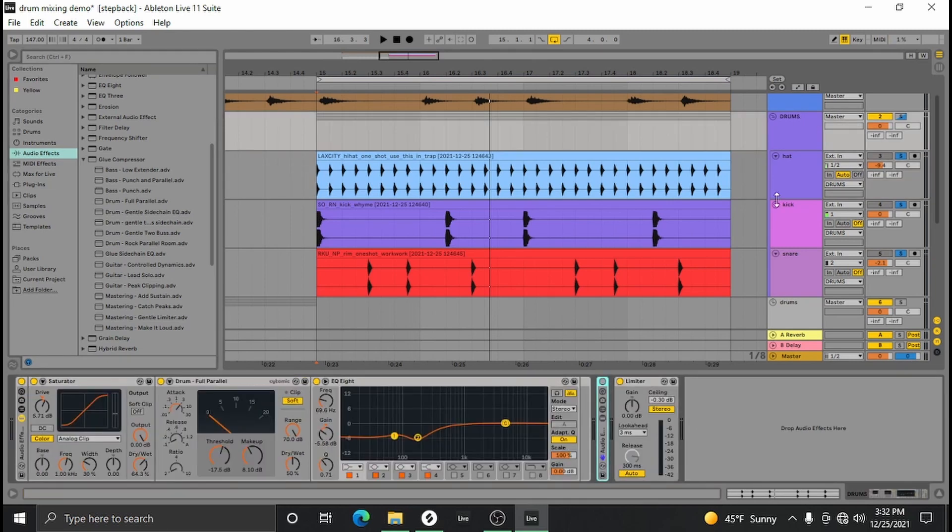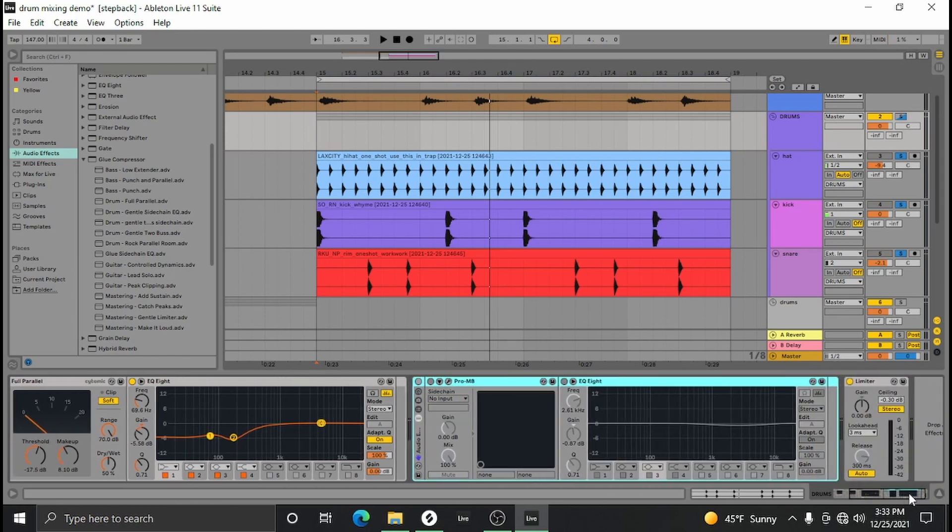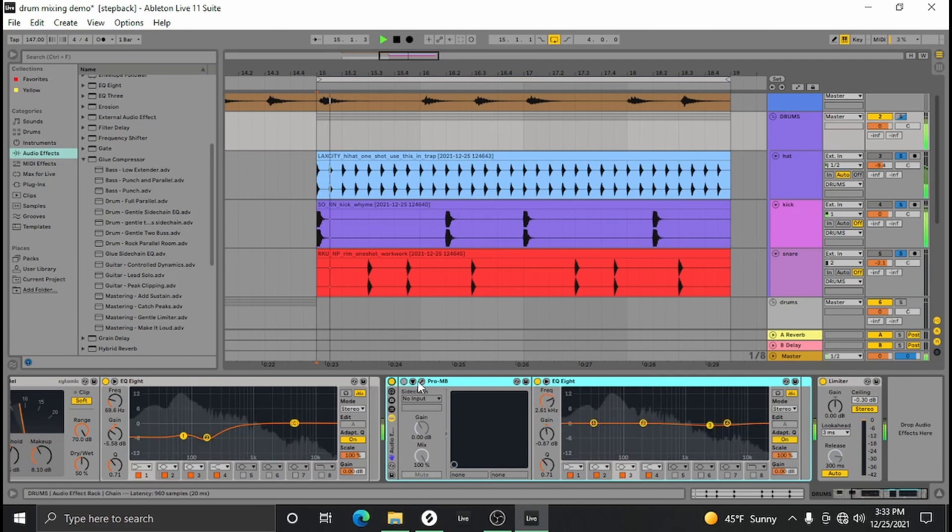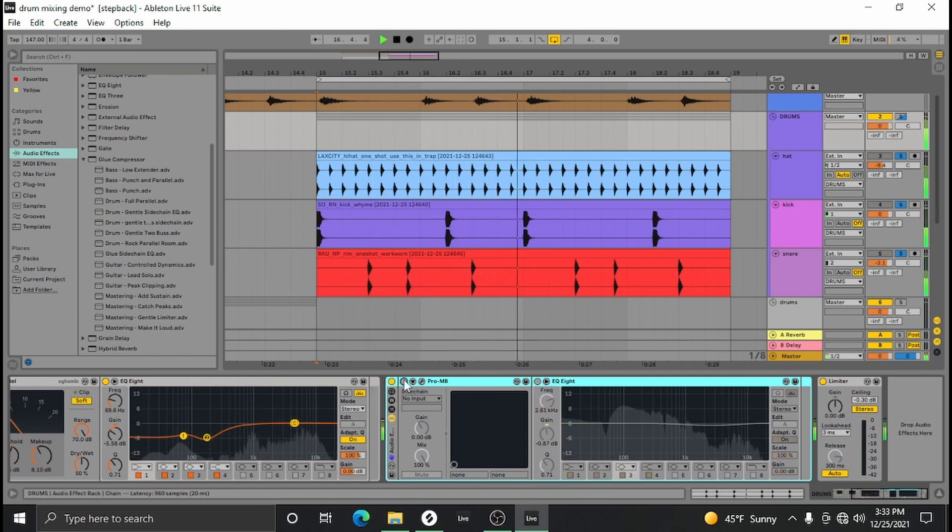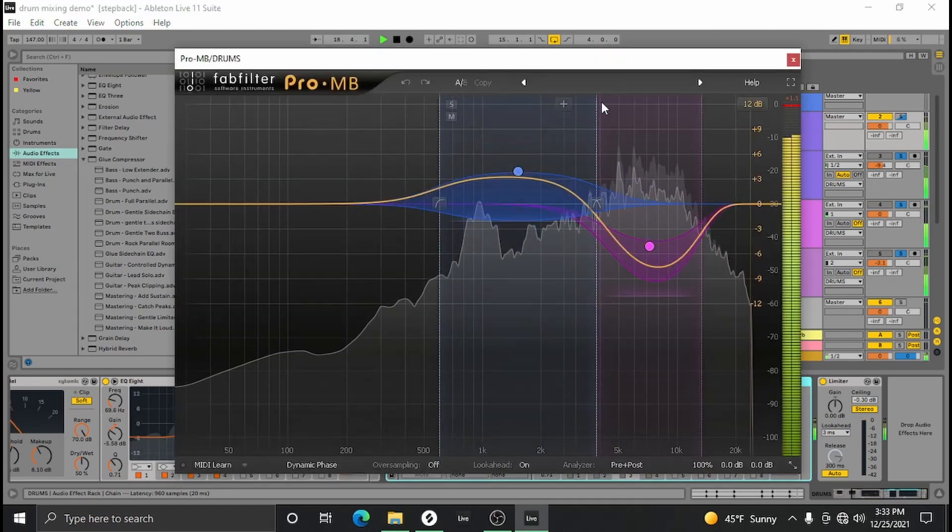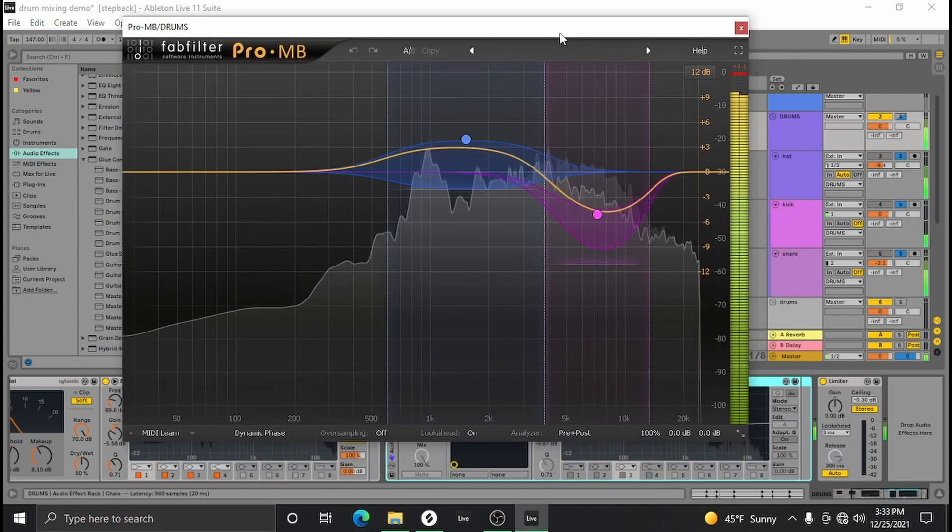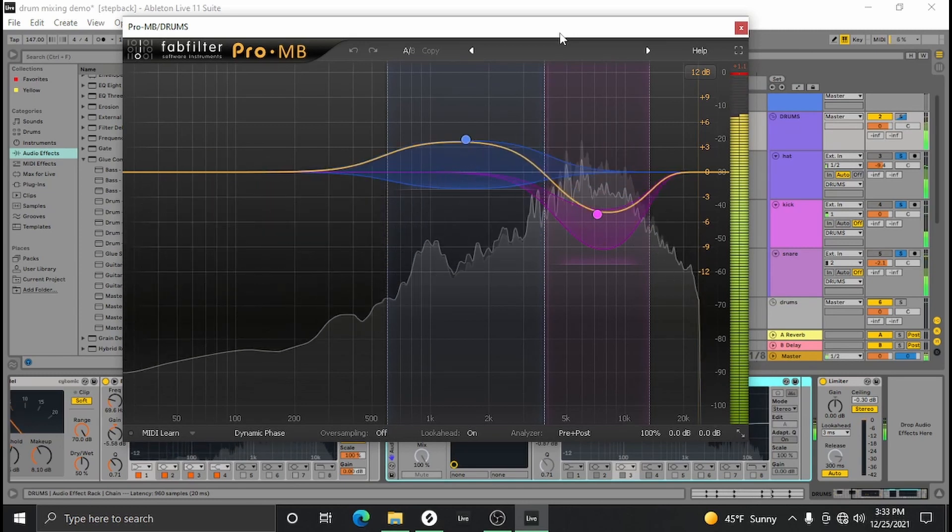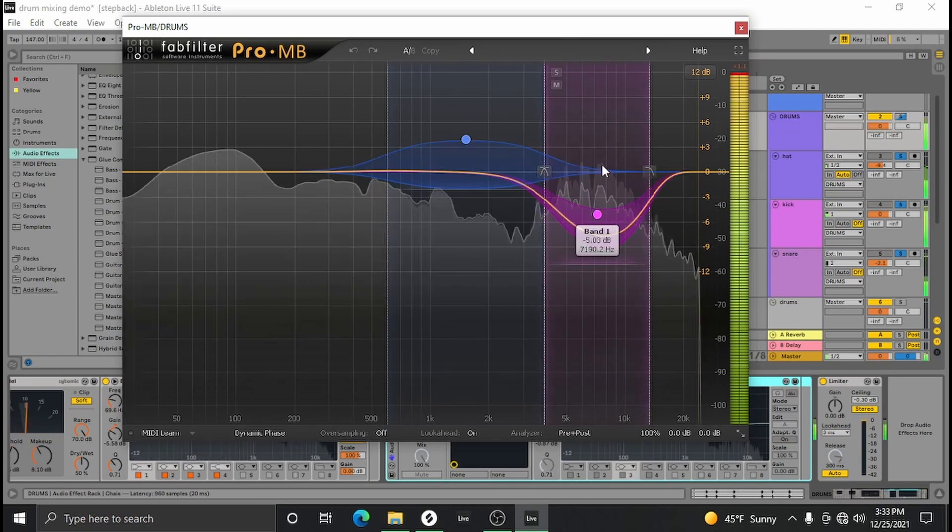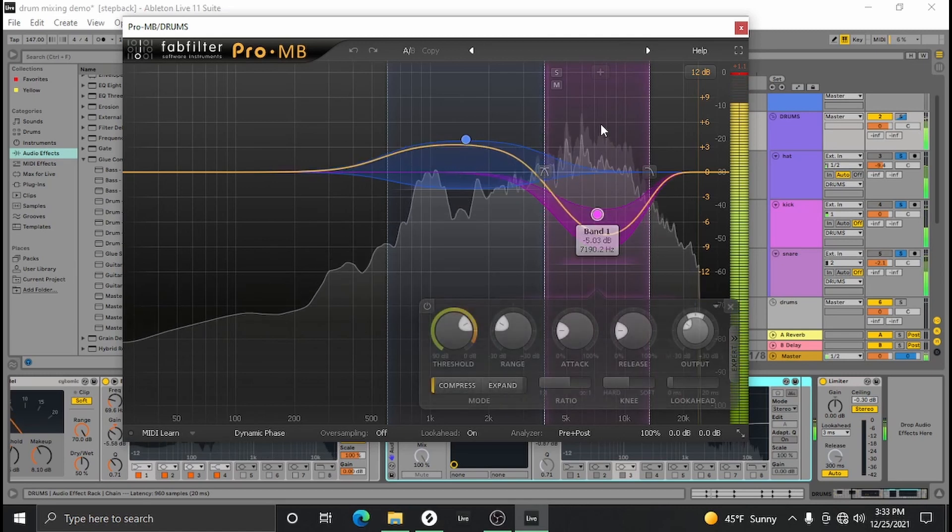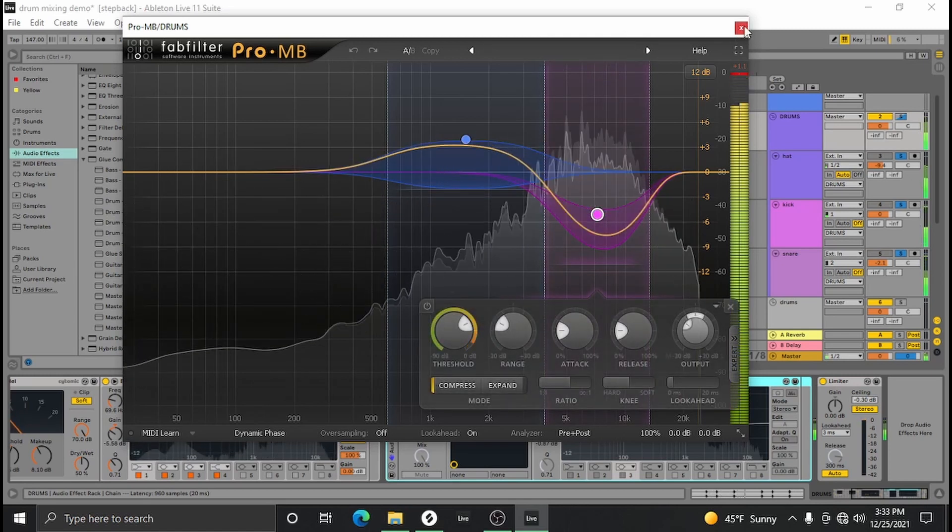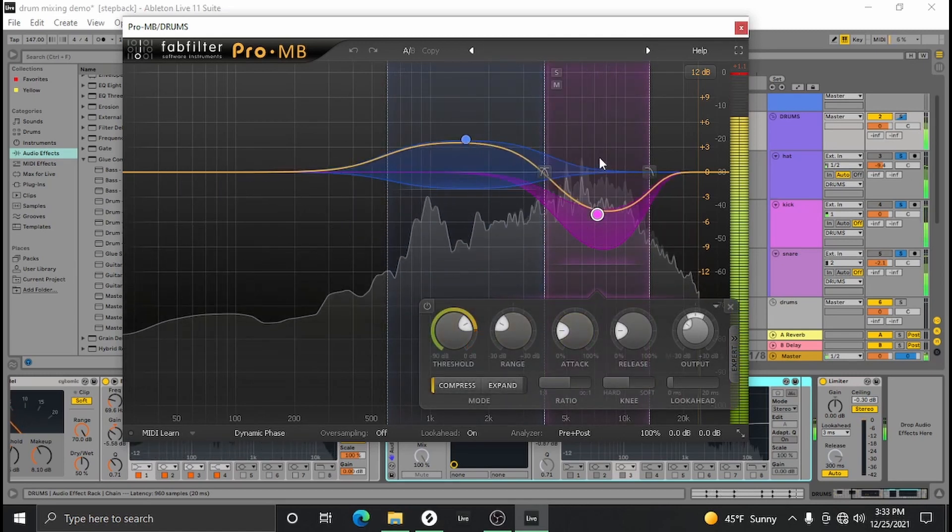So after you've refined each one of the hits as needed, you can go back to the master chain and do a little bit of refining on the whole thing. One tool I like to use to refine the master chain of the drums is a multi-band compressor. Now in this instance I just thought the drums were a little too bright and harsh, so I decided to use this multi-band compressor.